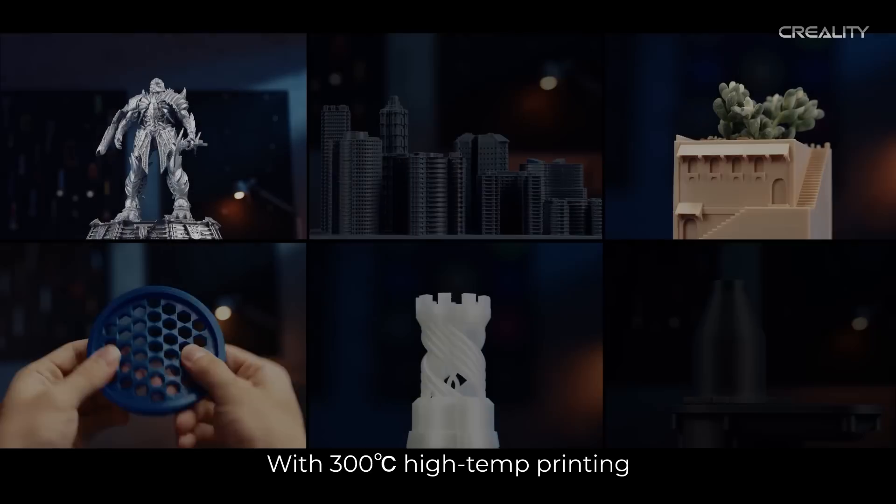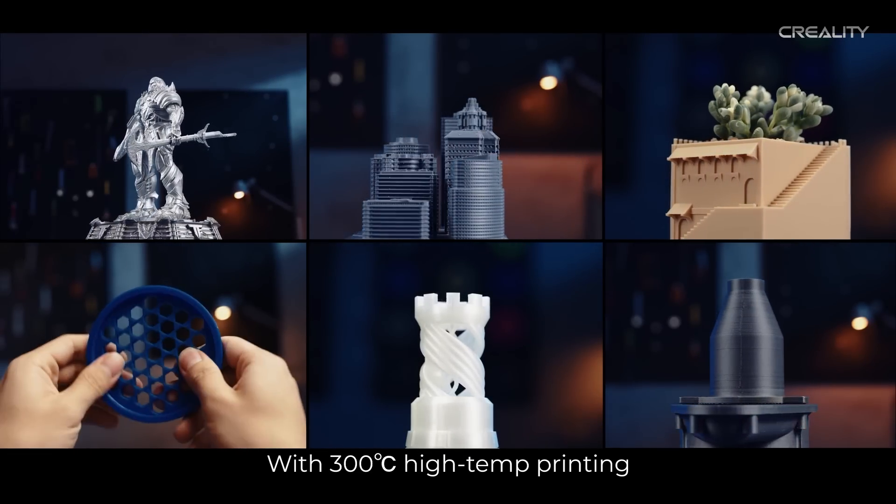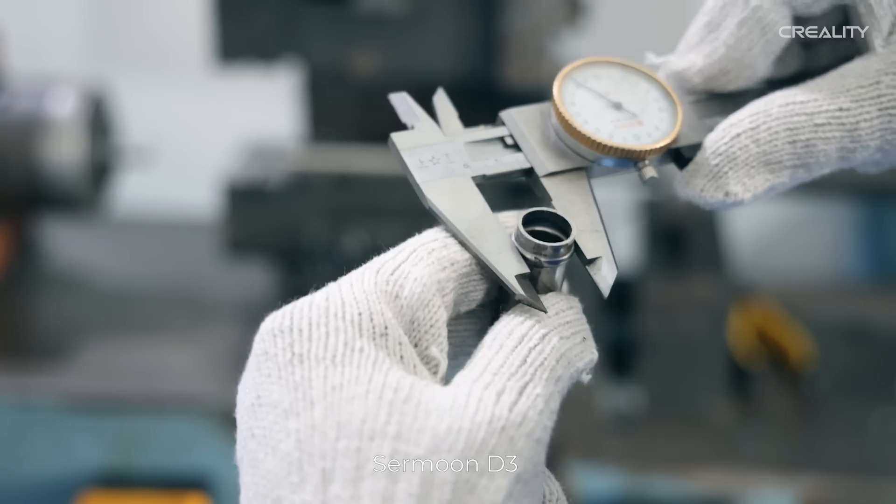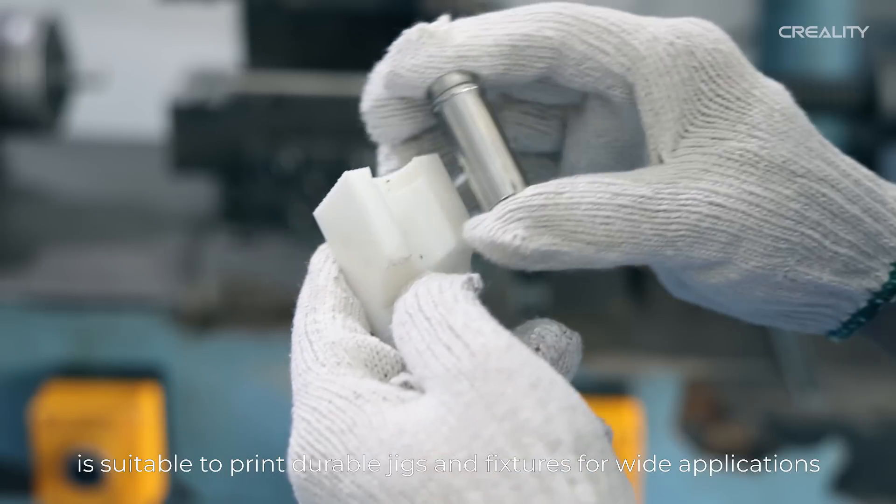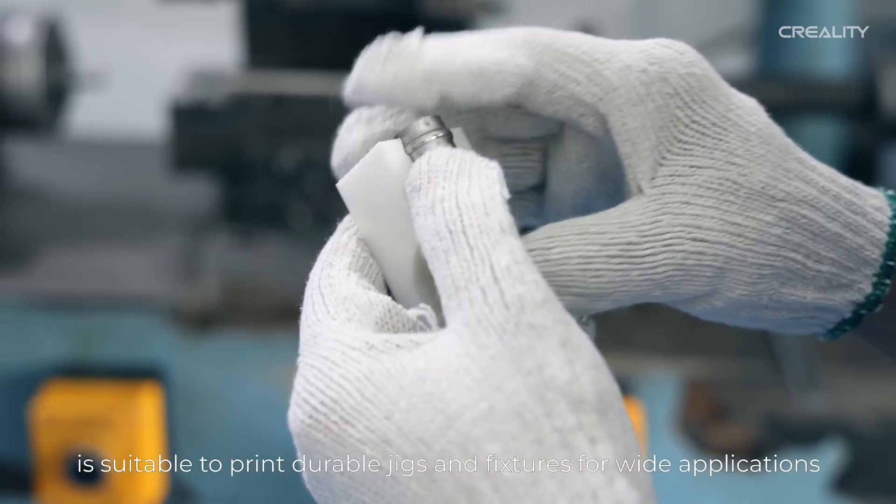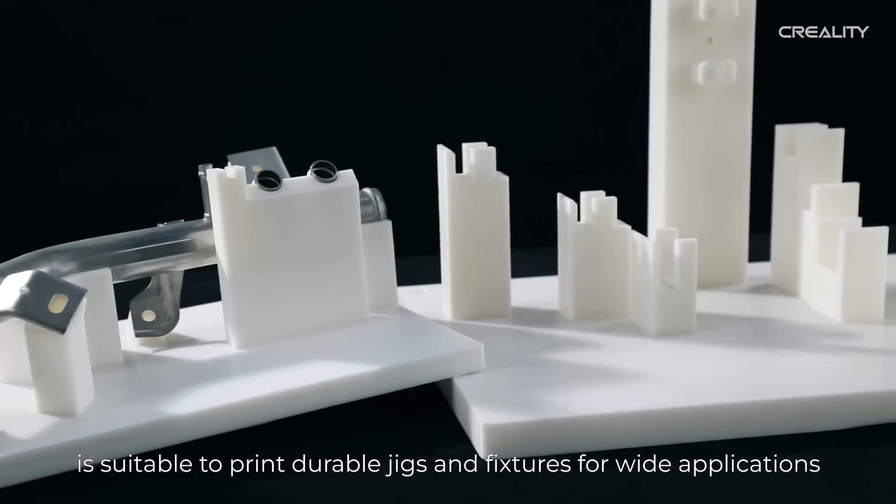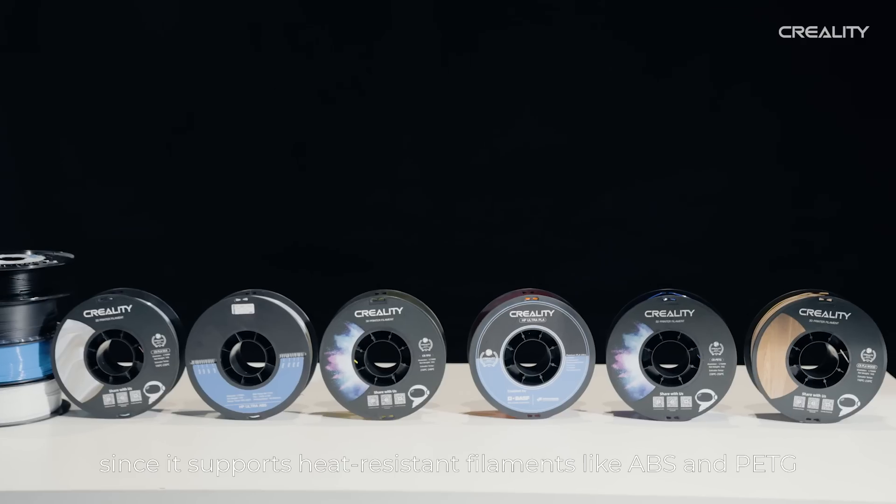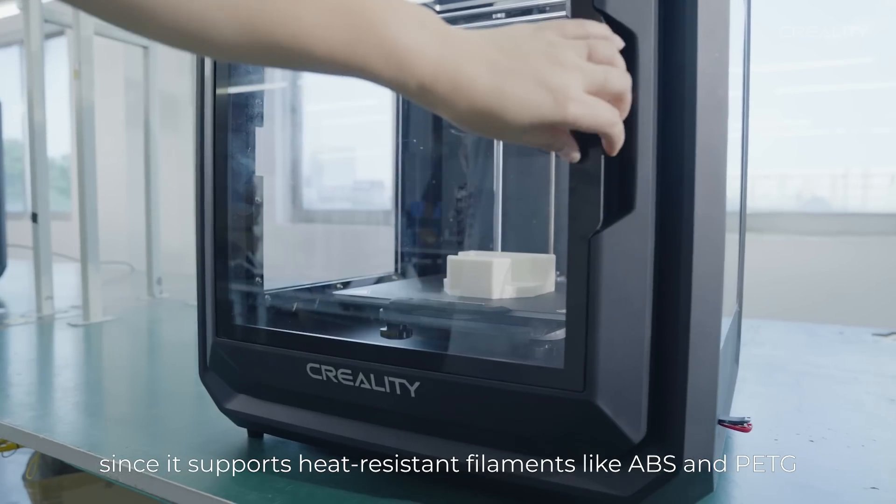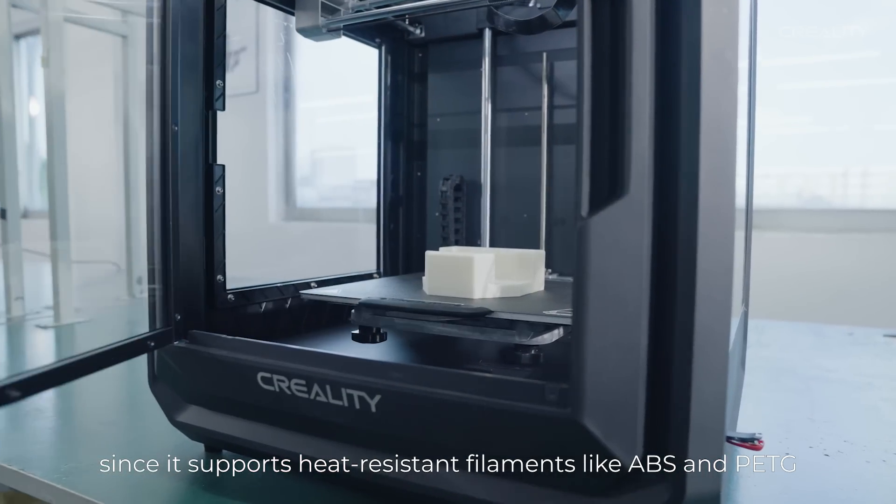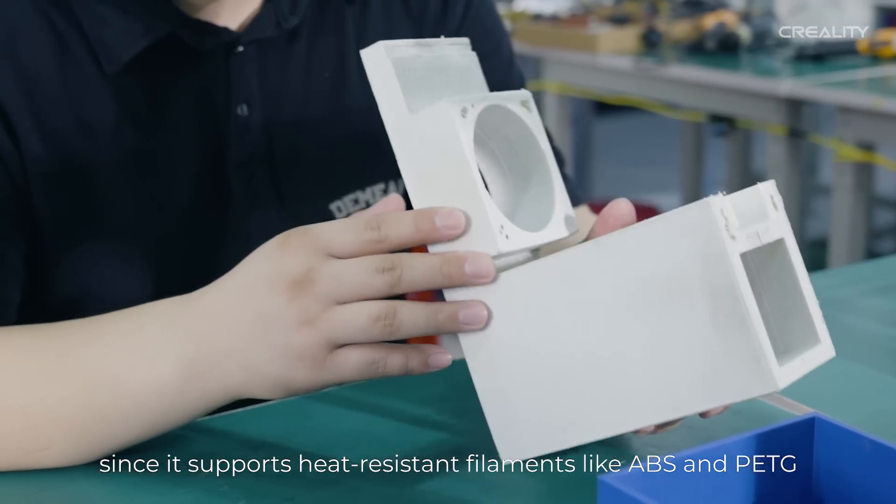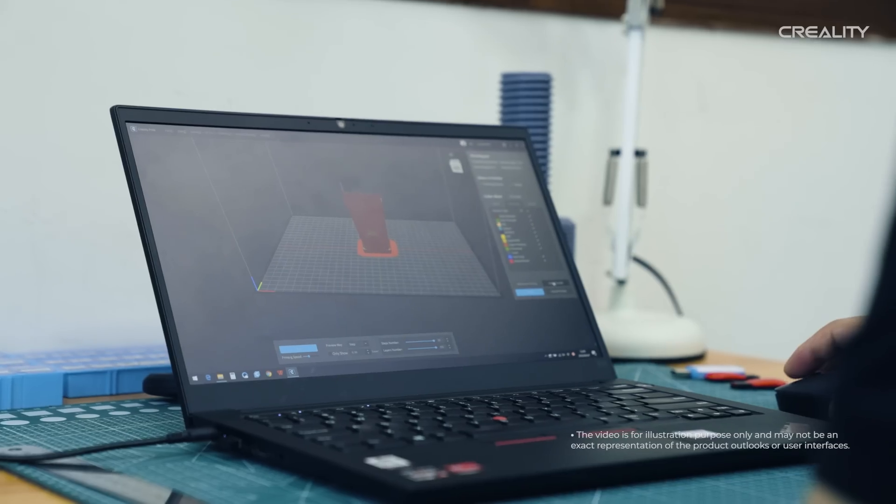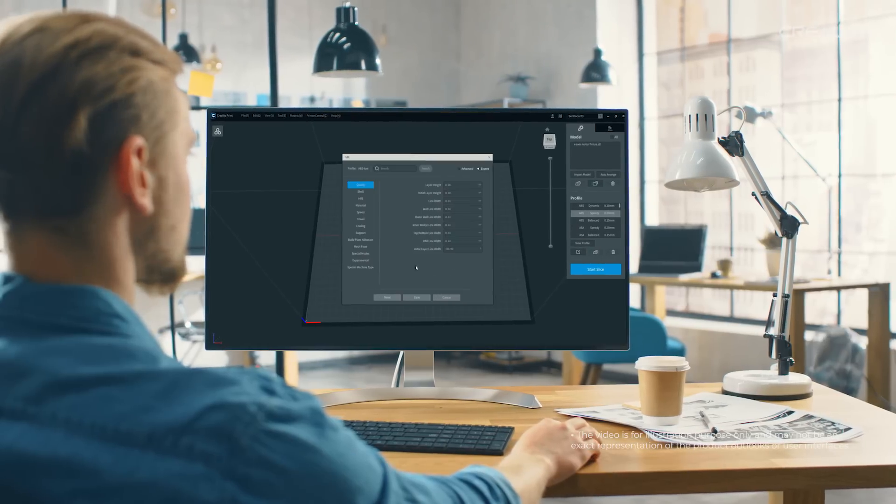With 300 degrees Celsius high-temp printing, Sermoon D3 is suitable to print durable jigs and fixtures for wide applications, since it supports heat-resistant filaments like ABS and PETG. The printer is assisted with Creality Print, a self-developed slicing software of Creality.